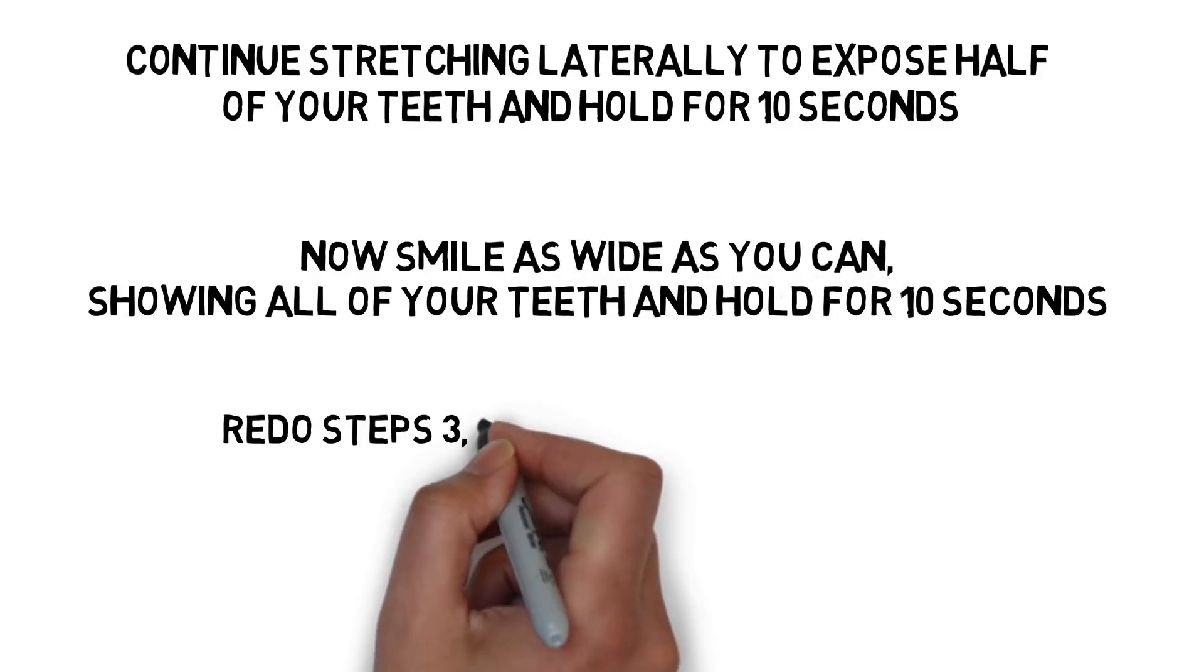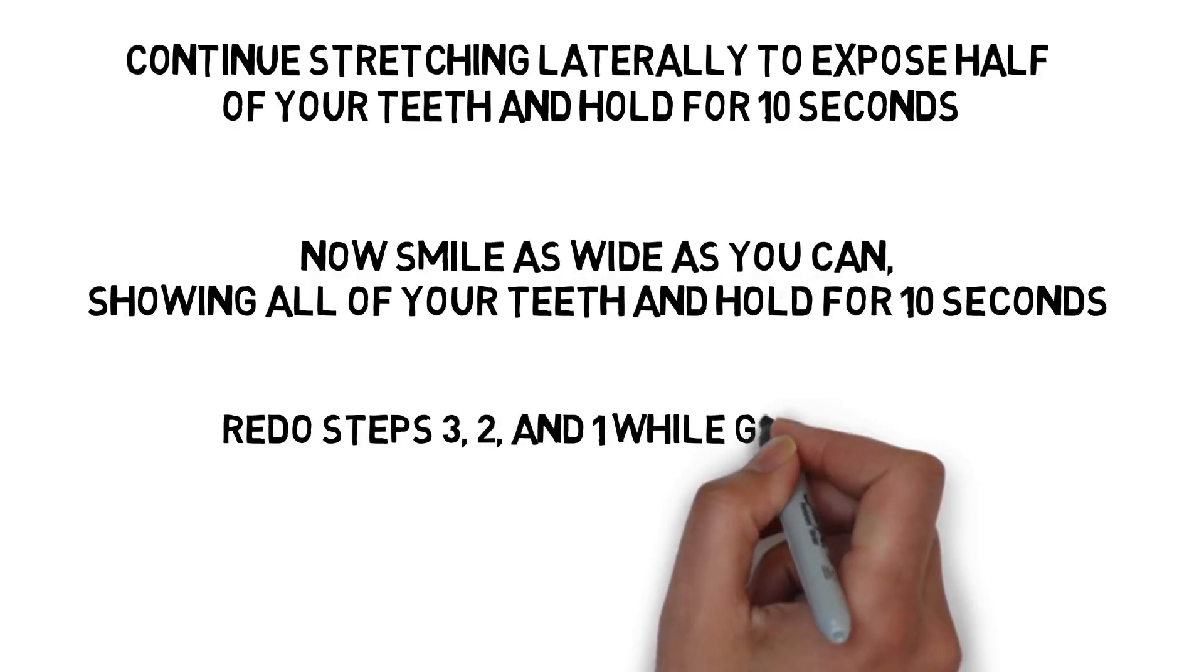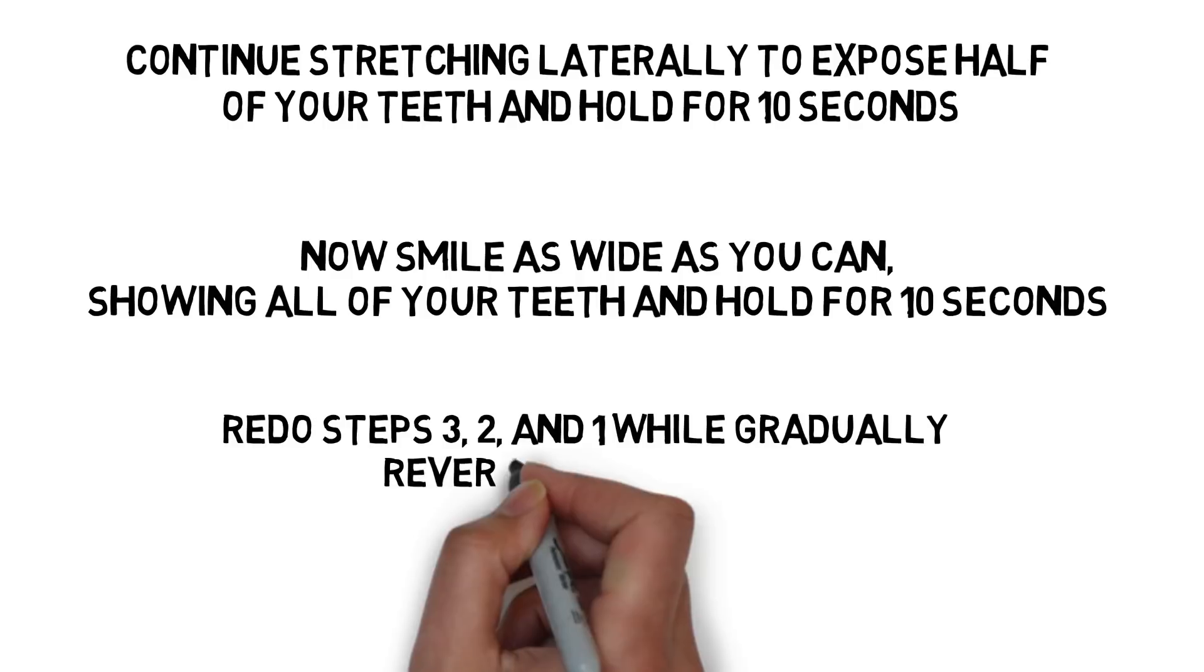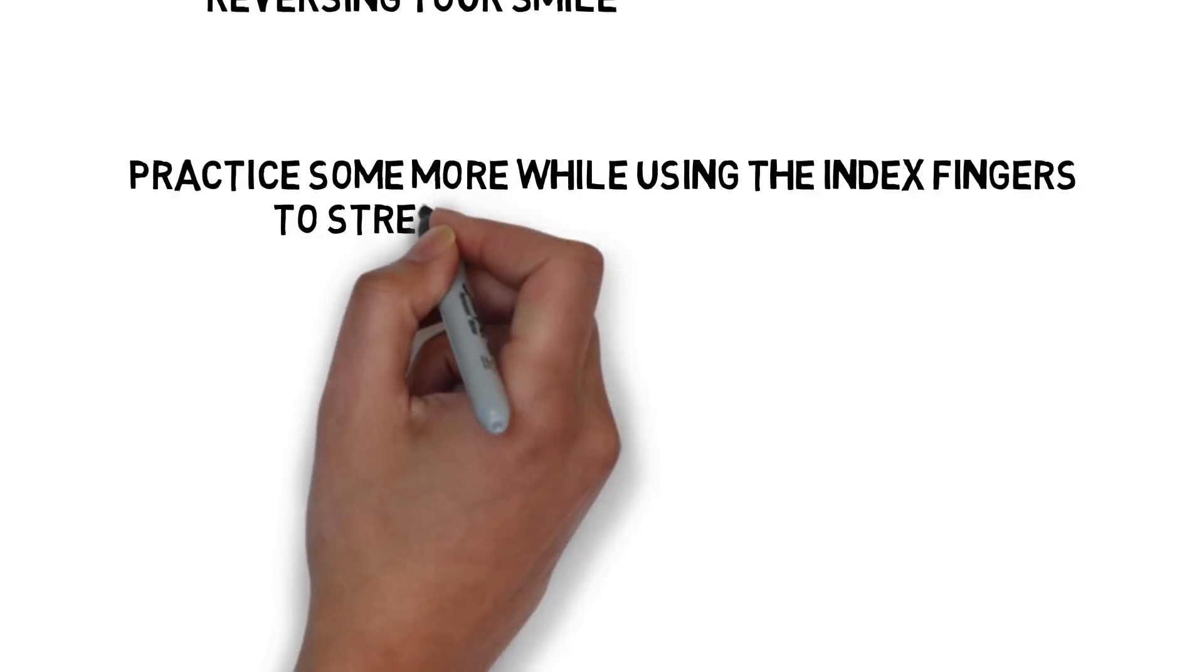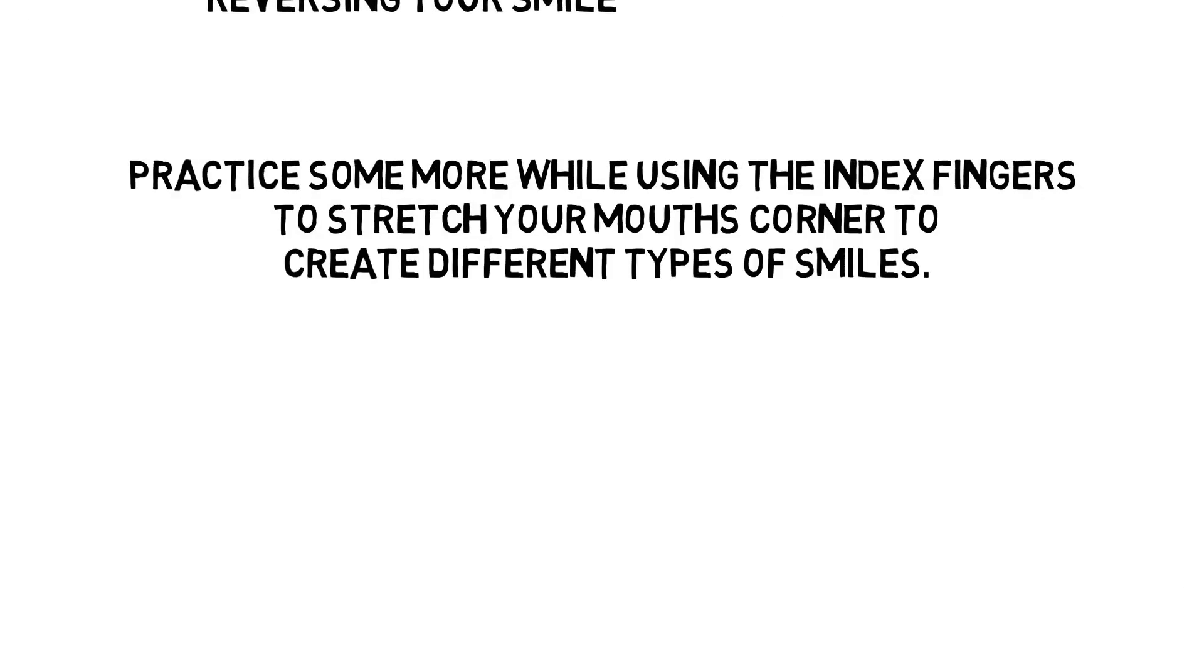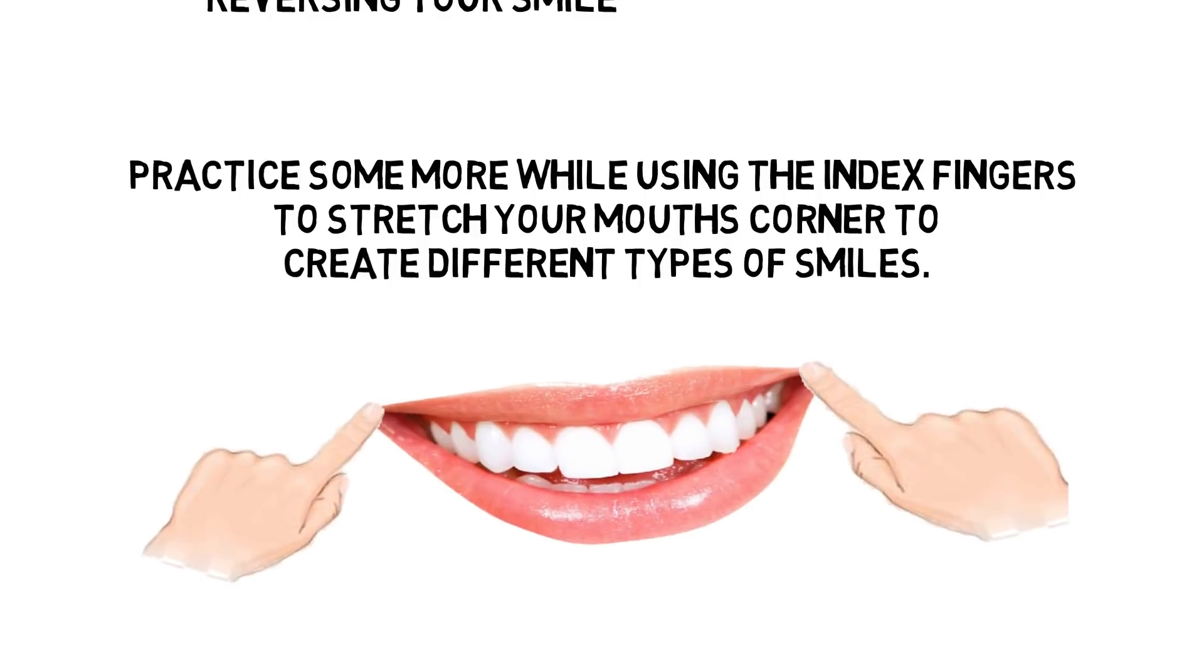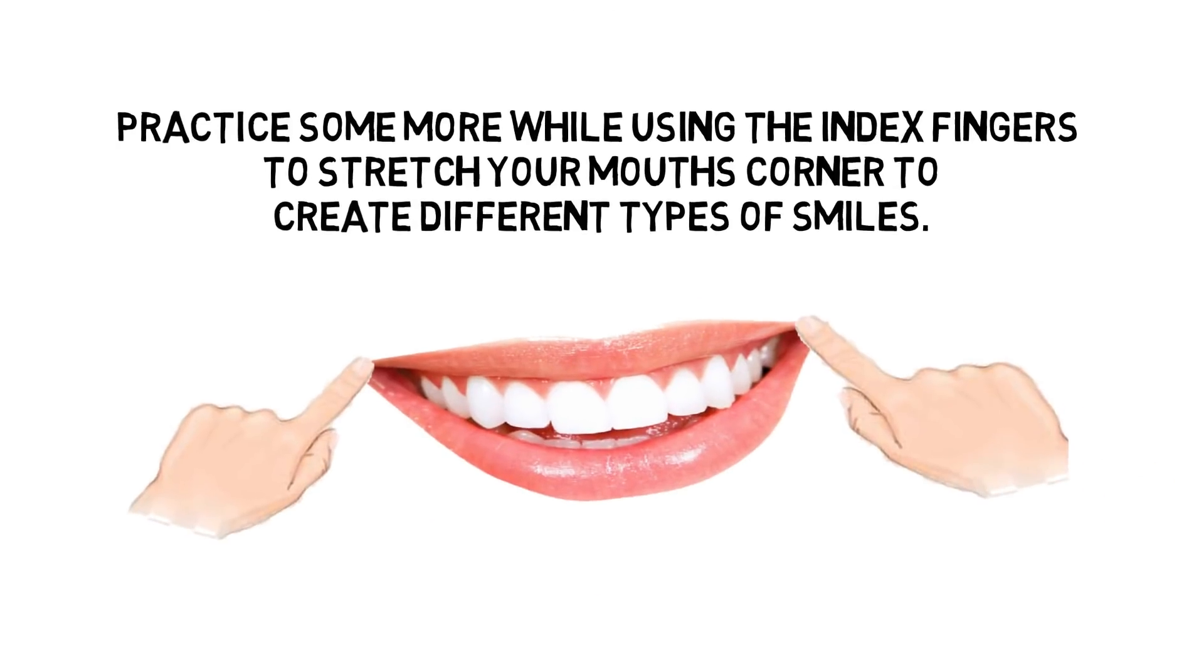Reduce steps 3, 2, and 1 while gradually reversing your smile. Practice some more while using the index fingers to stretch your mouth's corner to create different types of smiles.